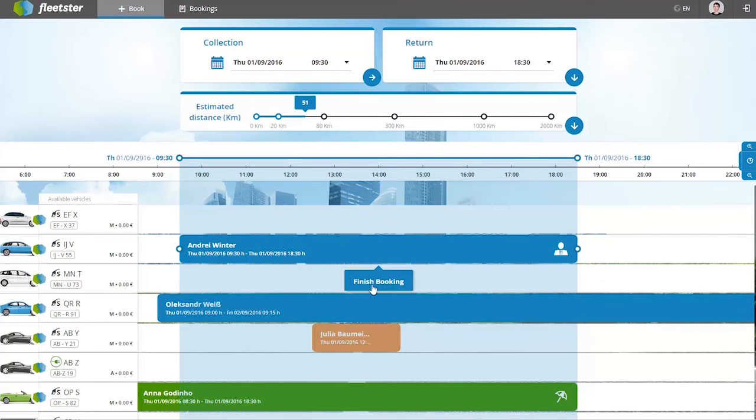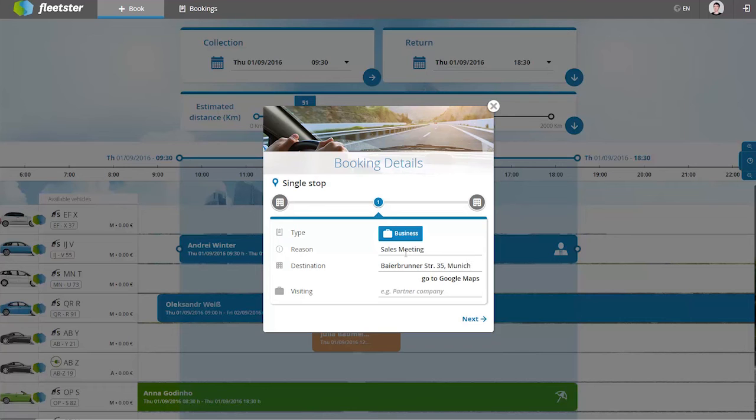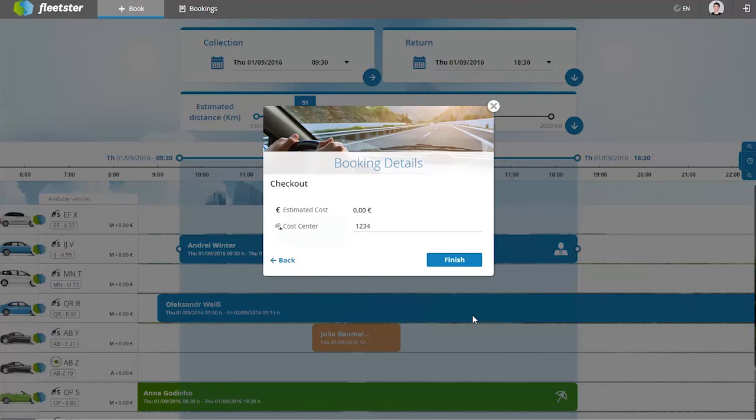After selecting a car and inserting all mandatory trip details, you will receive the booking confirmation via email including all necessary and helpful location details.